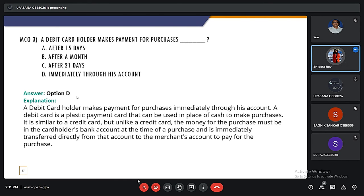The third MCQ: a debit card holder makes payment for purchases — when? The four options are: after 15 days, after a month, after 21 days, and immediately through his account. The correct answer is immediately through his account. A debit card is a plastic payment card that can be used in place of cash to make purchases. It is similar to a credit card, but unlike a credit card, the money for the purchase must be in the cardholder's bank account at the time of purchase and is immediately transferred directly from the account to the merchant's account.